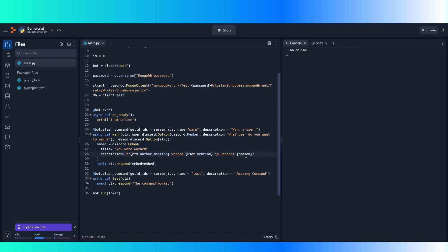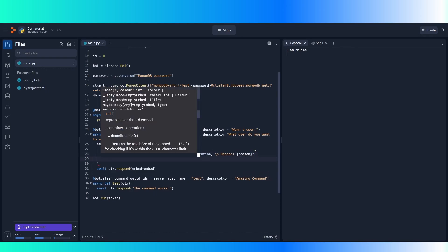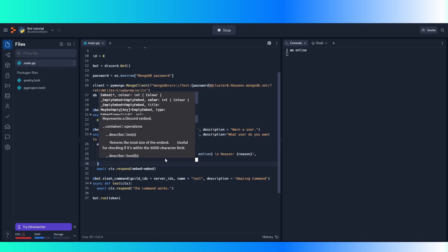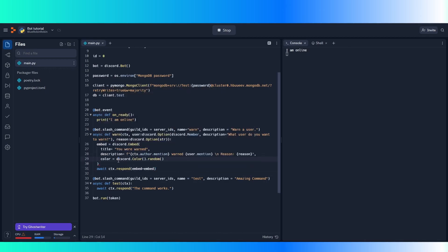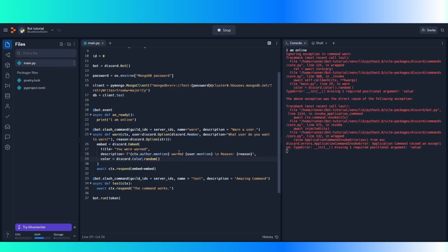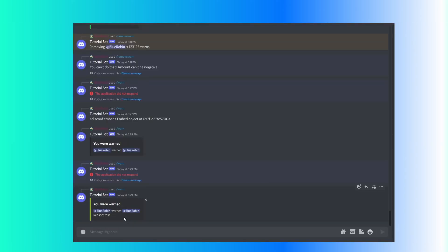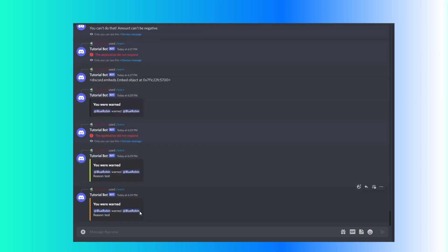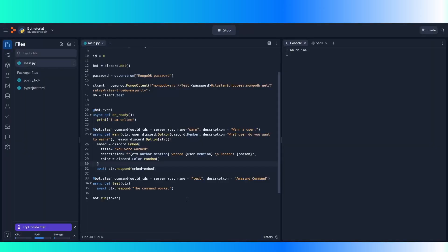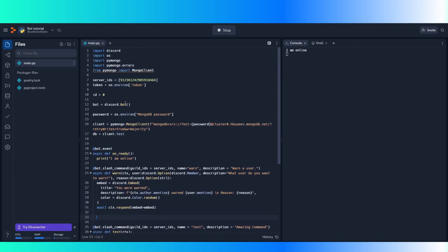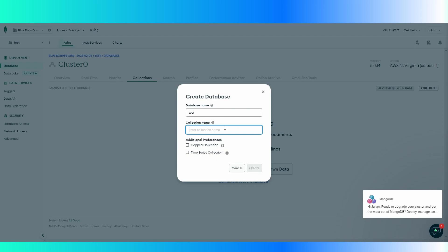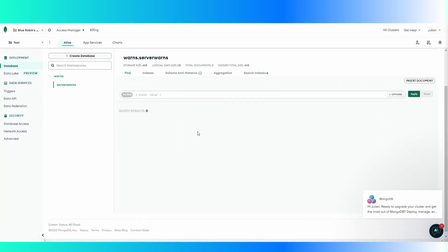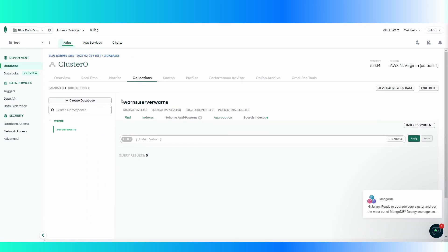We can do something cool — because this is kind of bland — so color equals discord.color.random. I think you don't mention the class, so it's just discord.color.random. And now it works and it has a random color each time. So now we want to save this into our database. Let's add a database first — I'm going to call this 'warns' and 'server_warns'. And now we have a database set up.